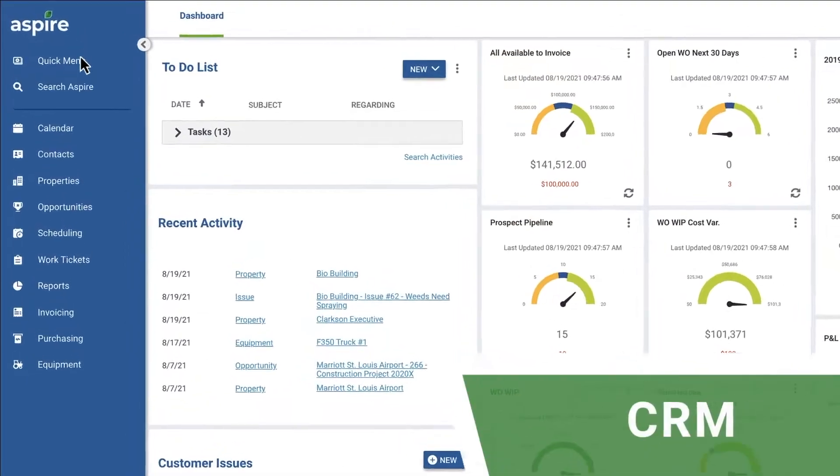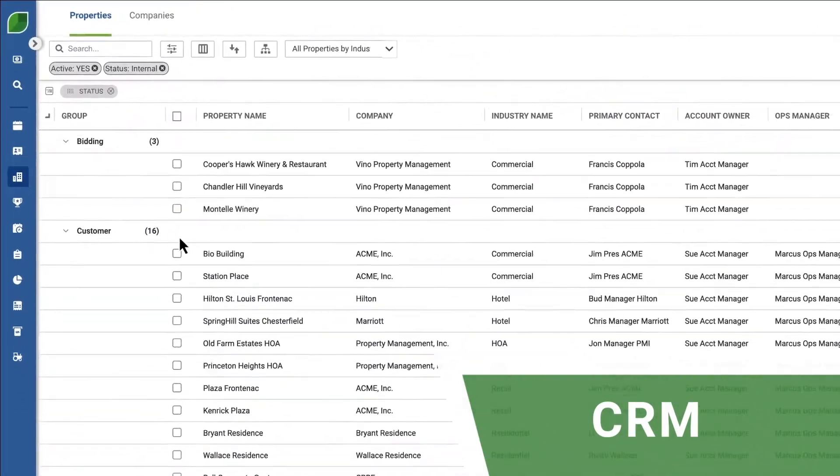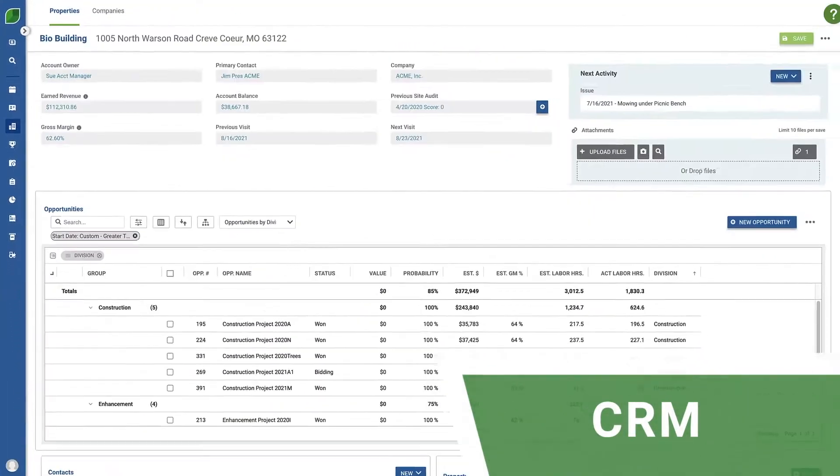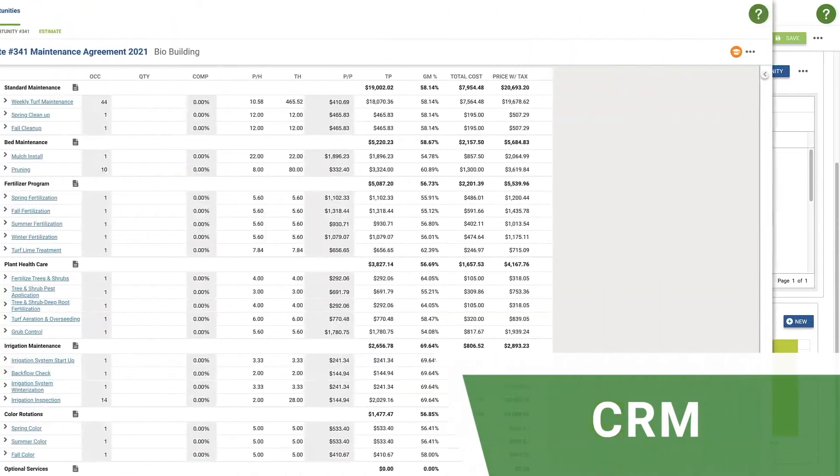Efficiently manage every opportunity, relationship, and close more sales with the CRM.